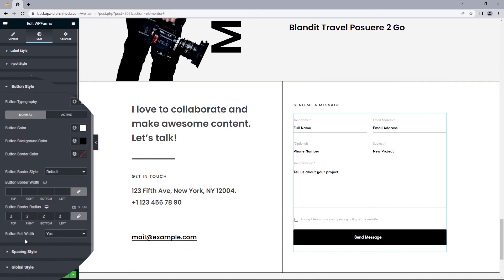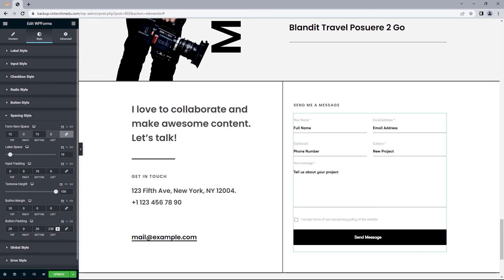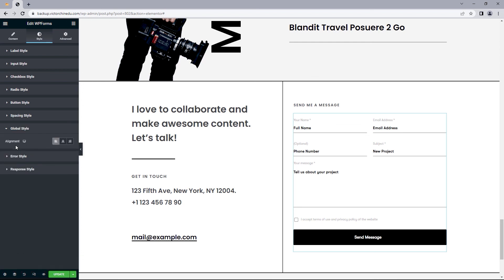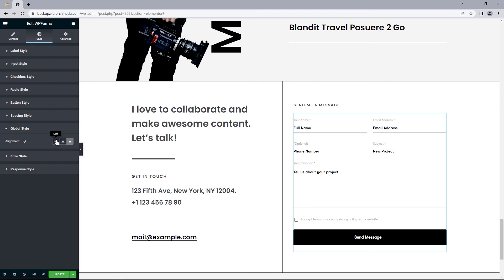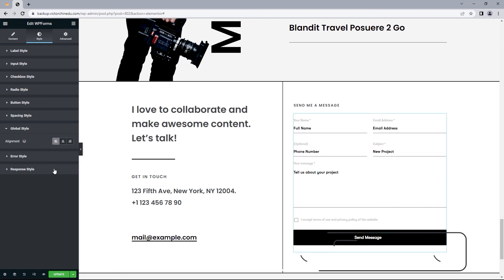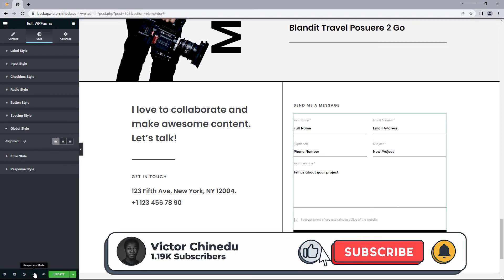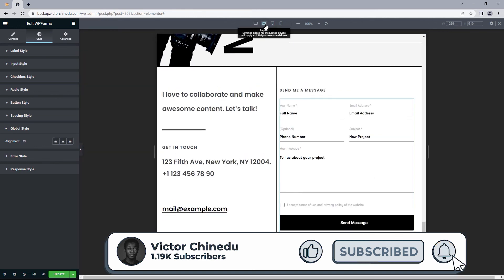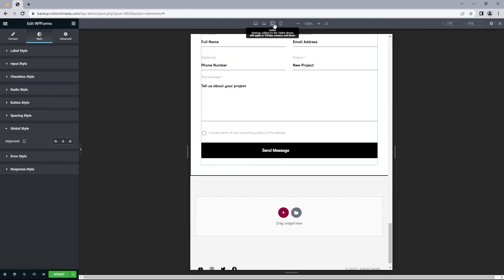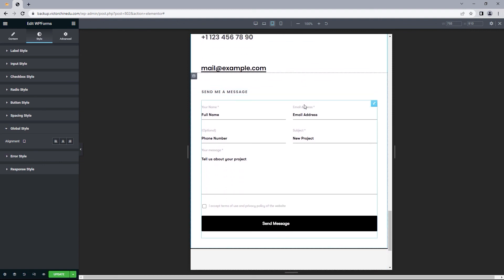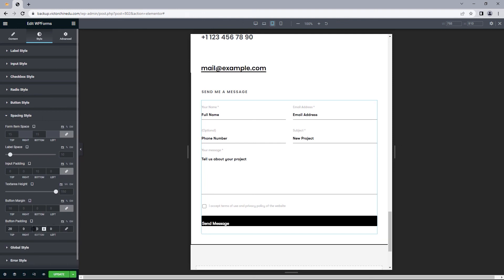This button padding correction is applicable when button full width is set to yes and the text still isn't centered. That's all we need for styling the form. The last option is the global style, which lets you align everything to the center, right, or left — I'll leave this to the left. Let's take a peek at how this looks across devices. Select responsive mode and change to laptop, then tablet — the form appears responsive. Any alignment issues can be fixed by adjusting the spacing style.